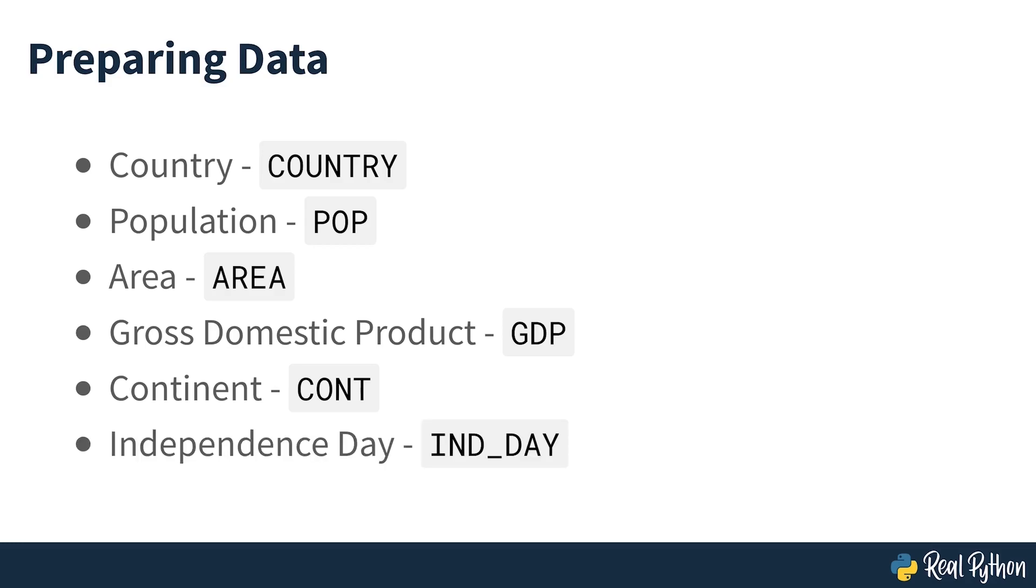Independence day is a date that commemorates a nation's independence. The data comes from the list of national independence days on Wikipedia and the dates are shown in ISO 8601 format. The first four digits represent the year, the next two numbers the month, and the last two are the day of the month. The column label is IND_DAY.